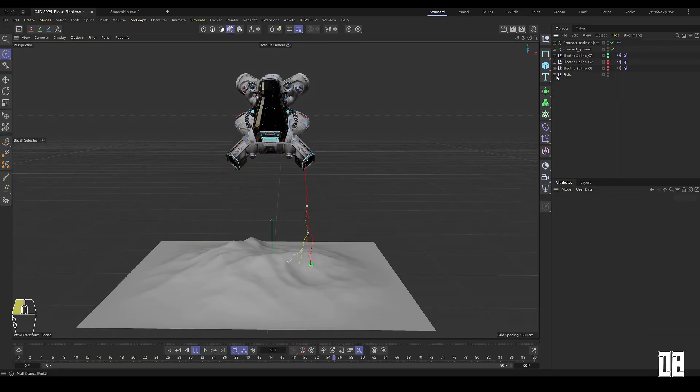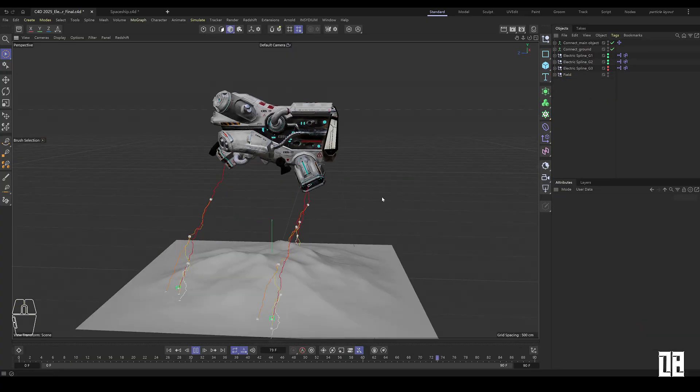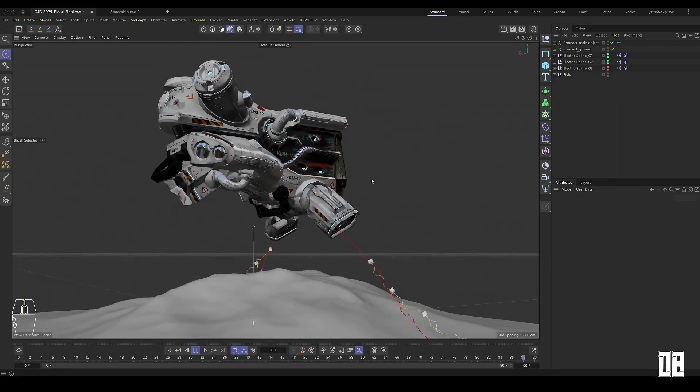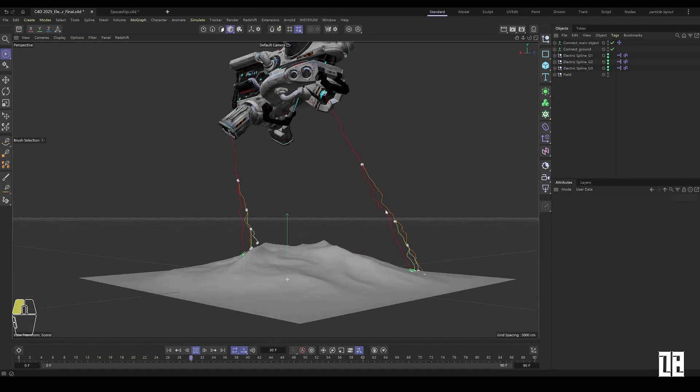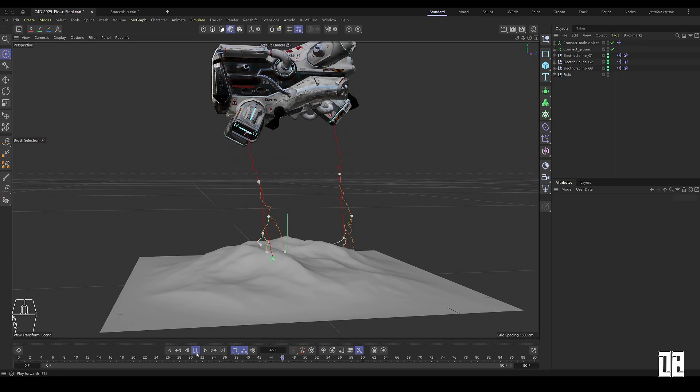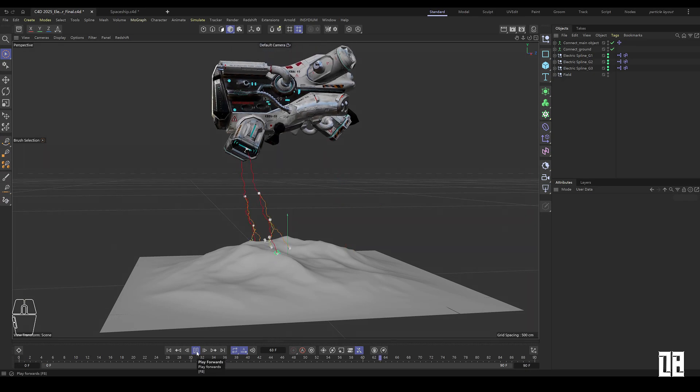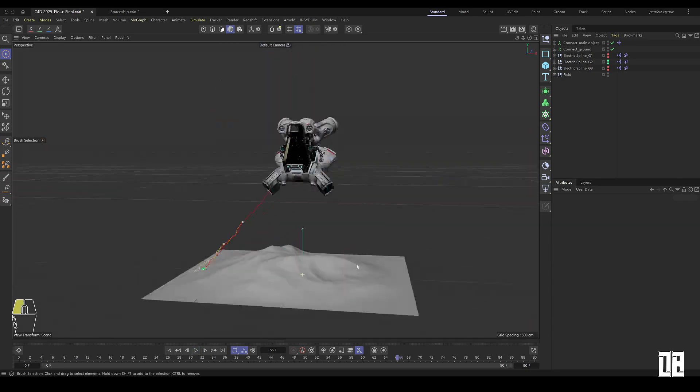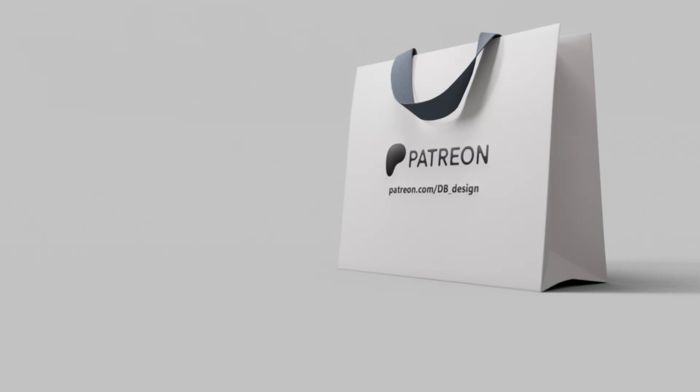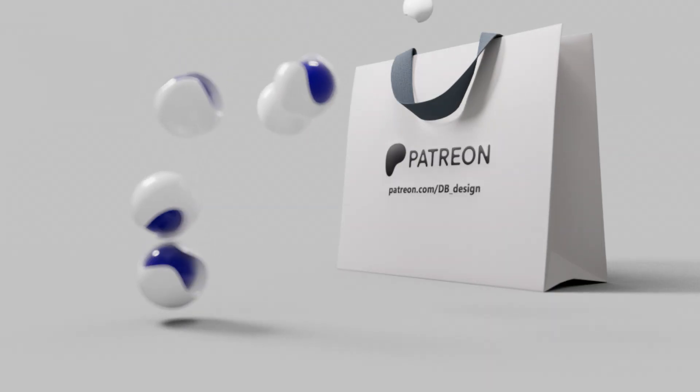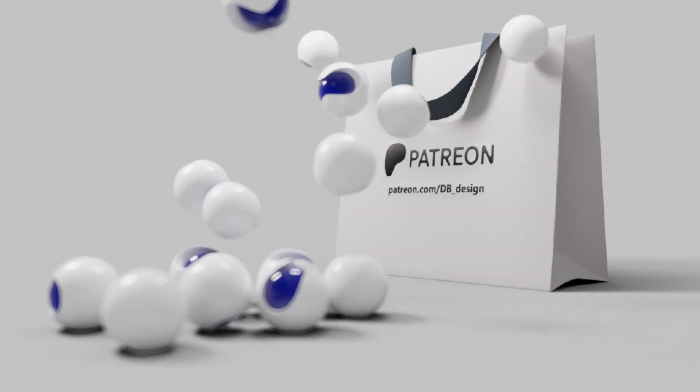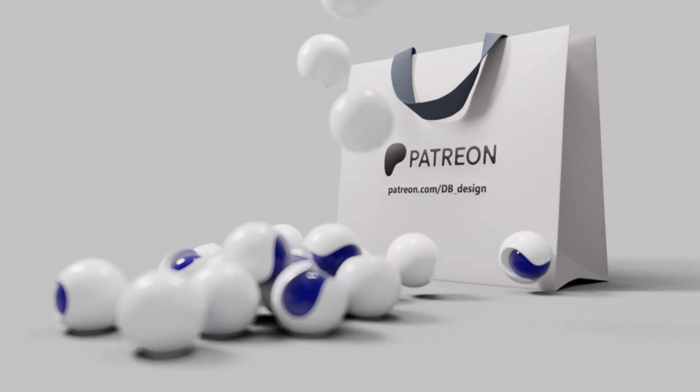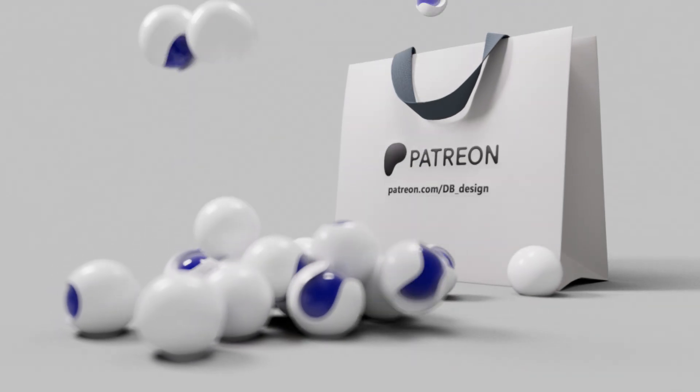You can get the C4D file on my Patreon. If you are interested in C4D technology, I will share research techniques almost every day. See you in the next video!